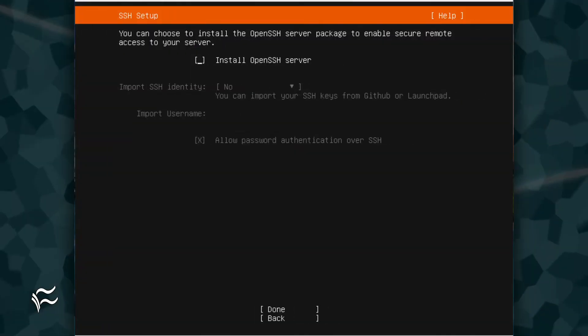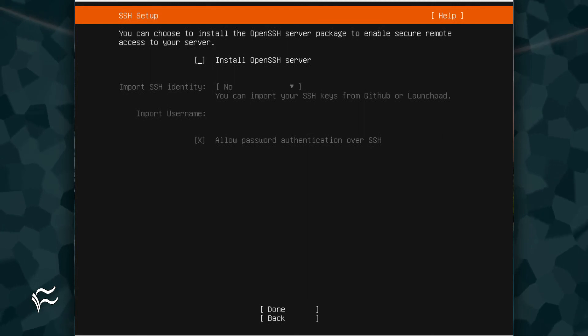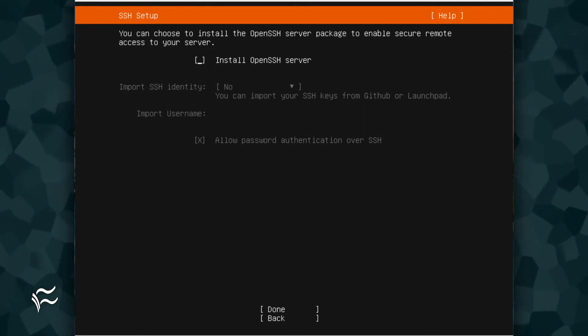You will then be prompted if you want to install the OpenSSH server. Tap the spacebar on your keyboard, tab down to Done, and hit Enter on your keyboard.